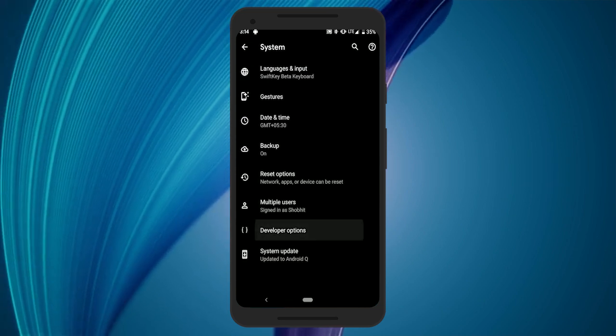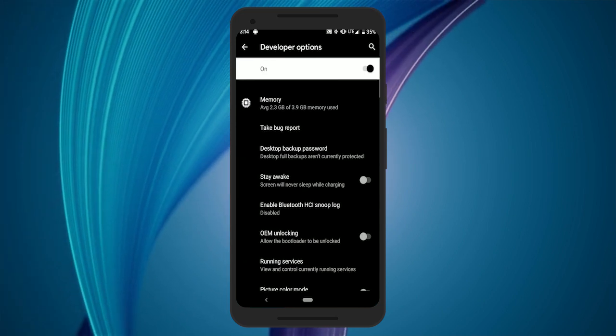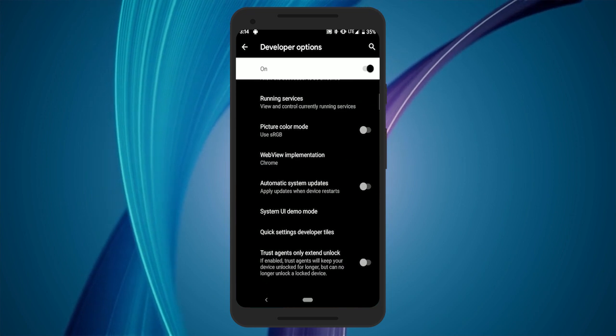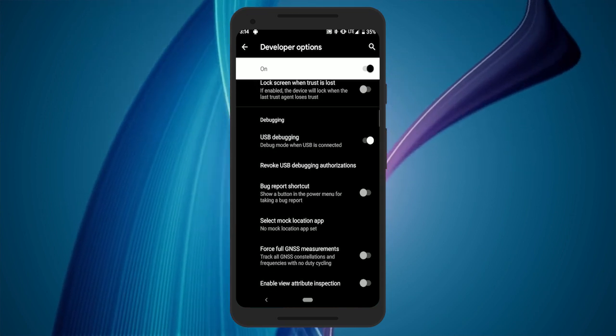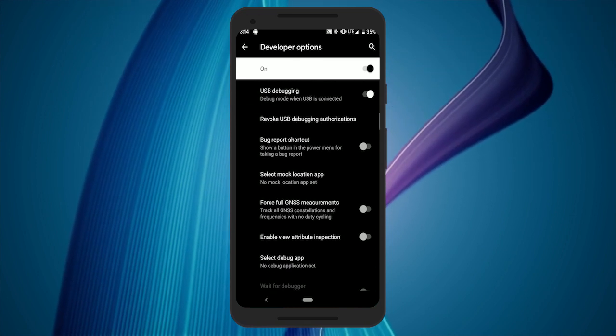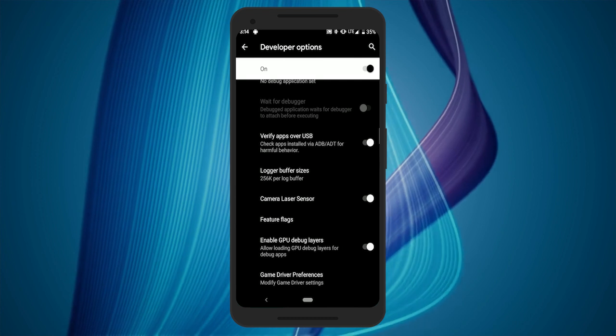Tap the Developer Options from the list and scroll down gradually looking for Feature Flags option. This option is listed under the Debugging section.